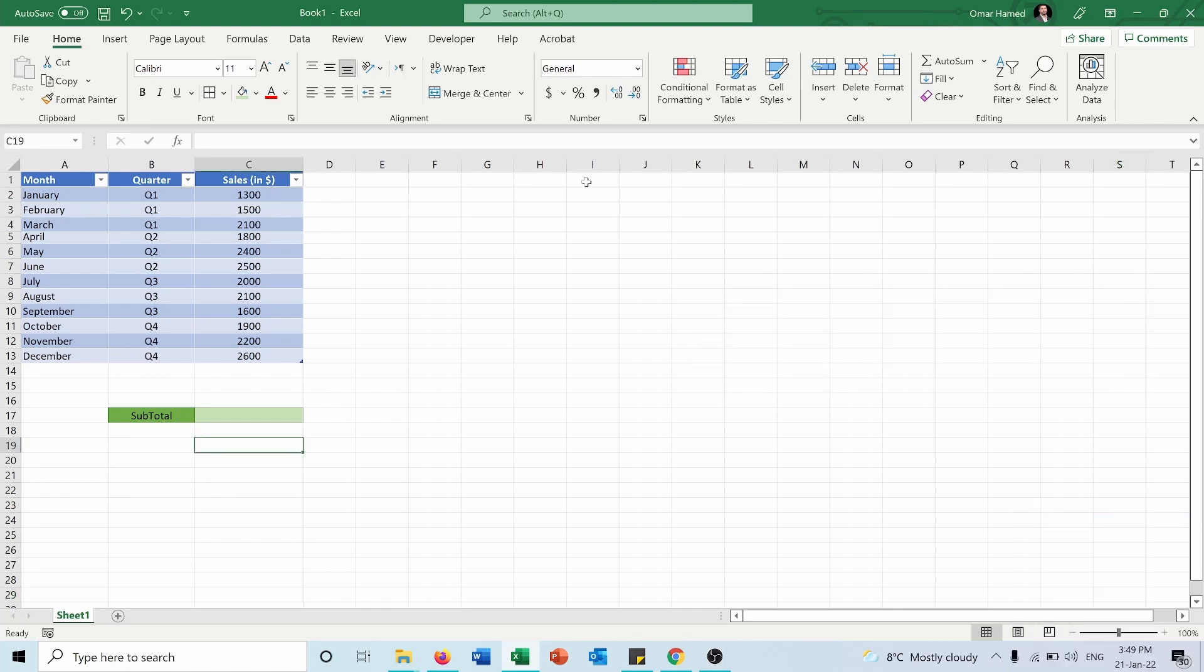Here I have this table showing the sales per month and indicating to which quarter each month belongs. I want to calculate the sum, for example, using the SUBTOTAL function.